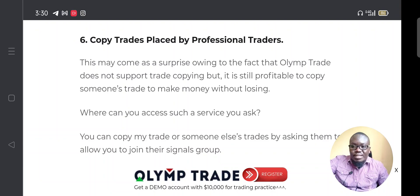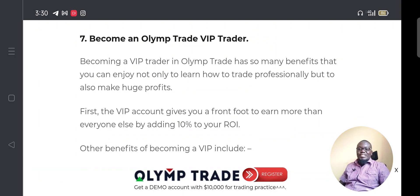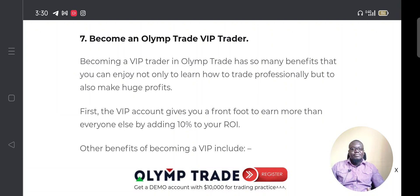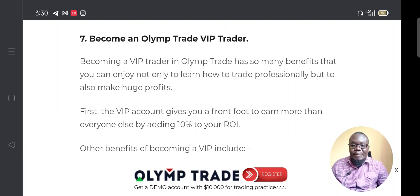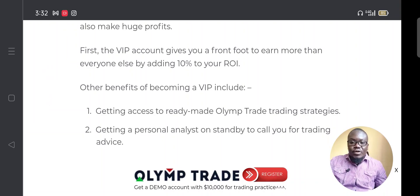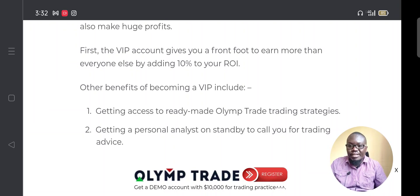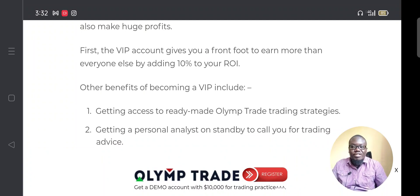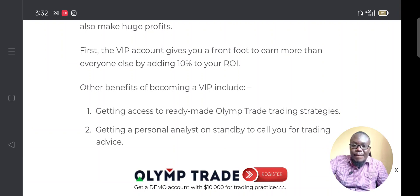Another way is to become a VIP trader in Olymp Trade. As a VIP trader your return on investment increases by 10%, and you get access to VIP strategies, risk-free trades where if you lose a trade you get your money back 100%, and personal analysts you can call at your convenience to help identify what you're doing wrong and how to improve.